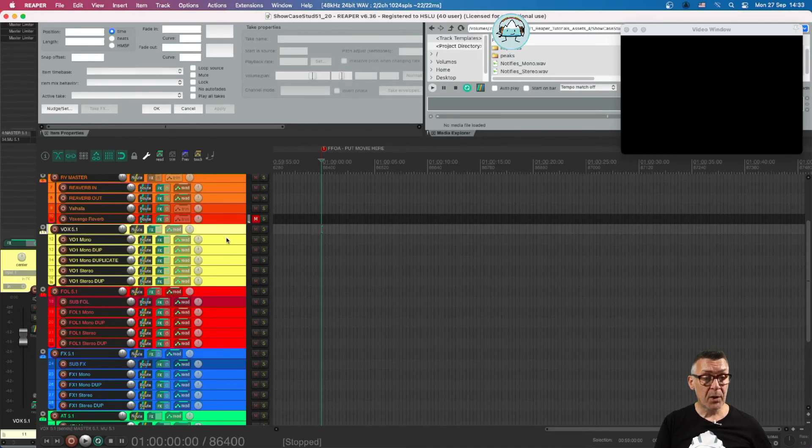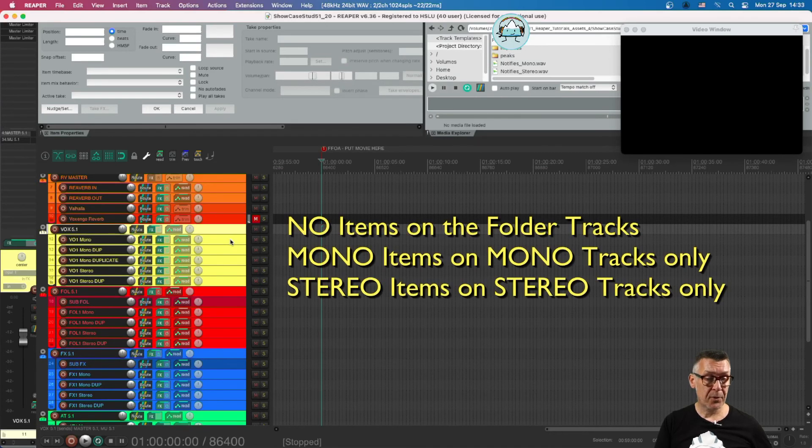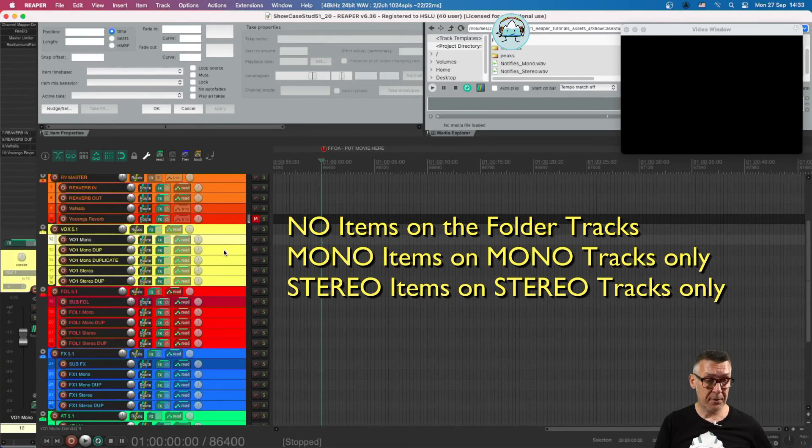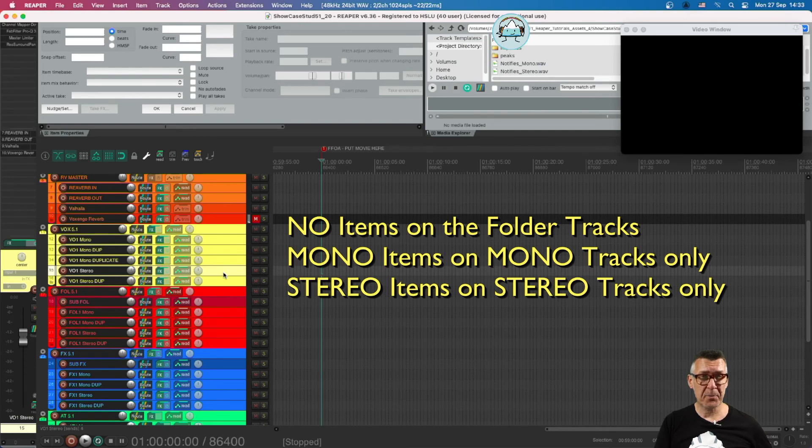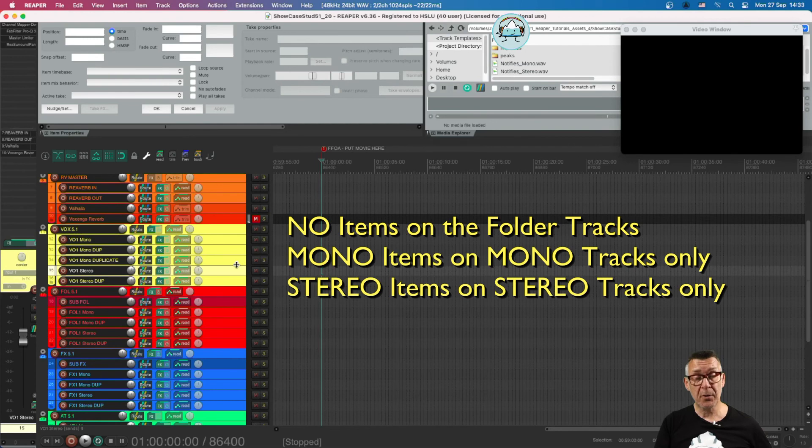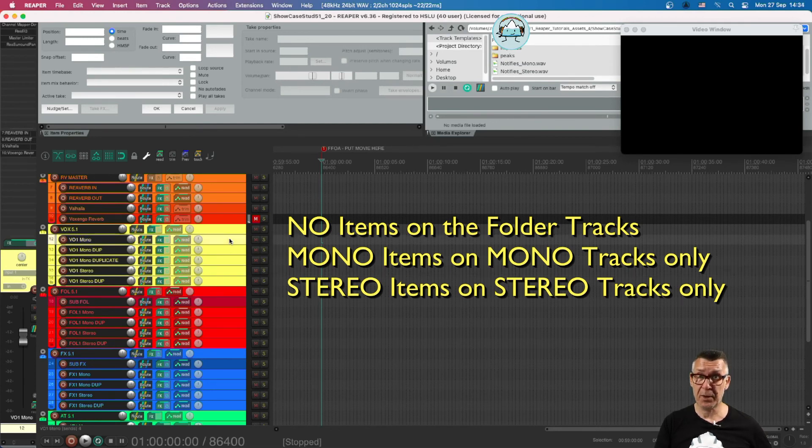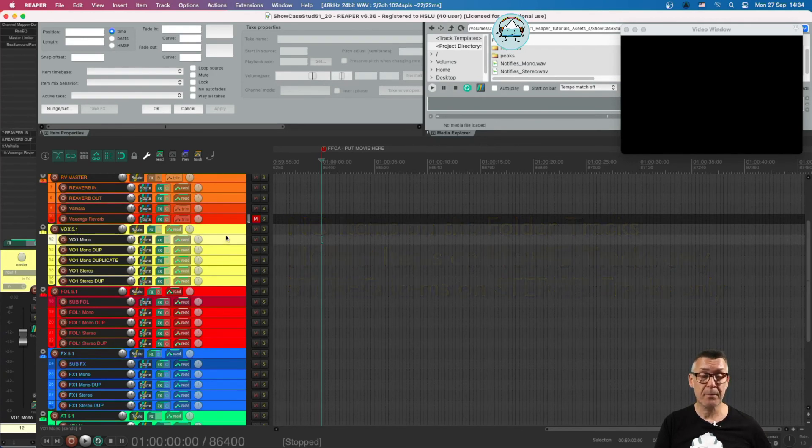We don't put any audio on the folder track. We put it inside tracks which are either mono or stereo. It is very advisable to keep our mono items, like mono recordings, on mono tracks and stereo recordings on stereo tracks.